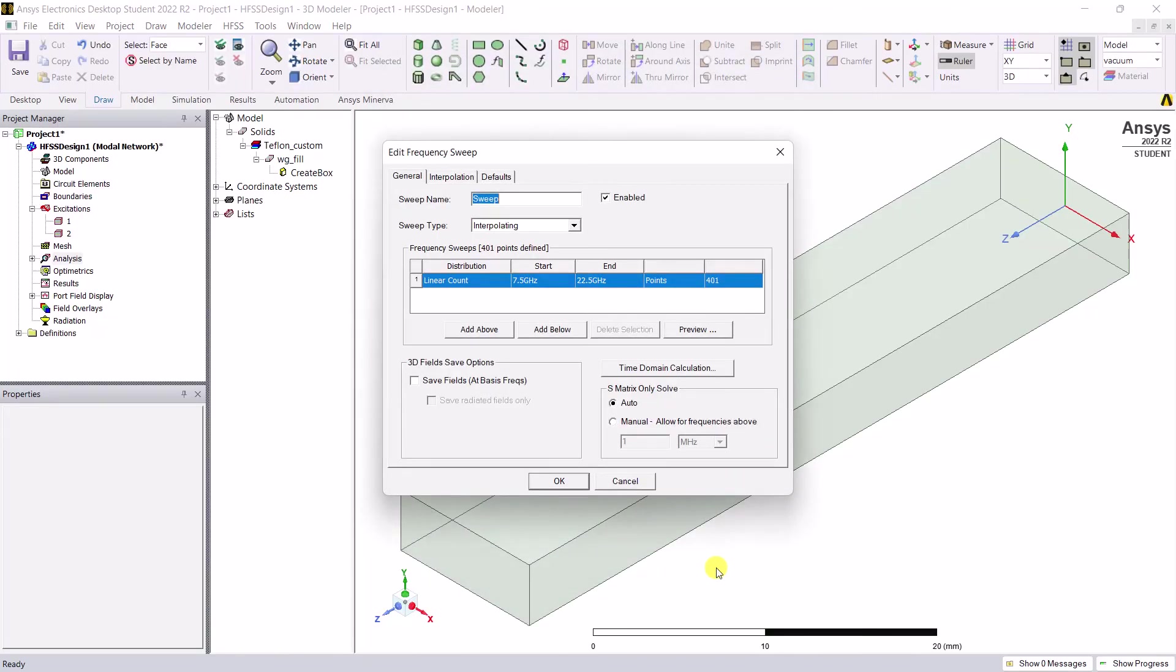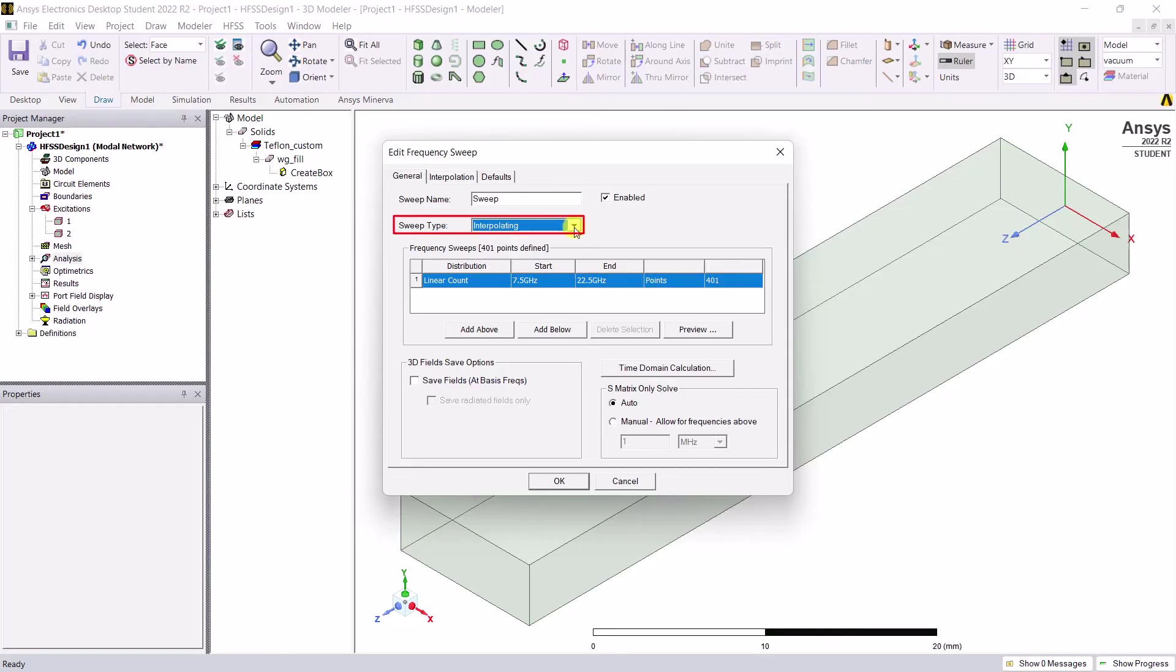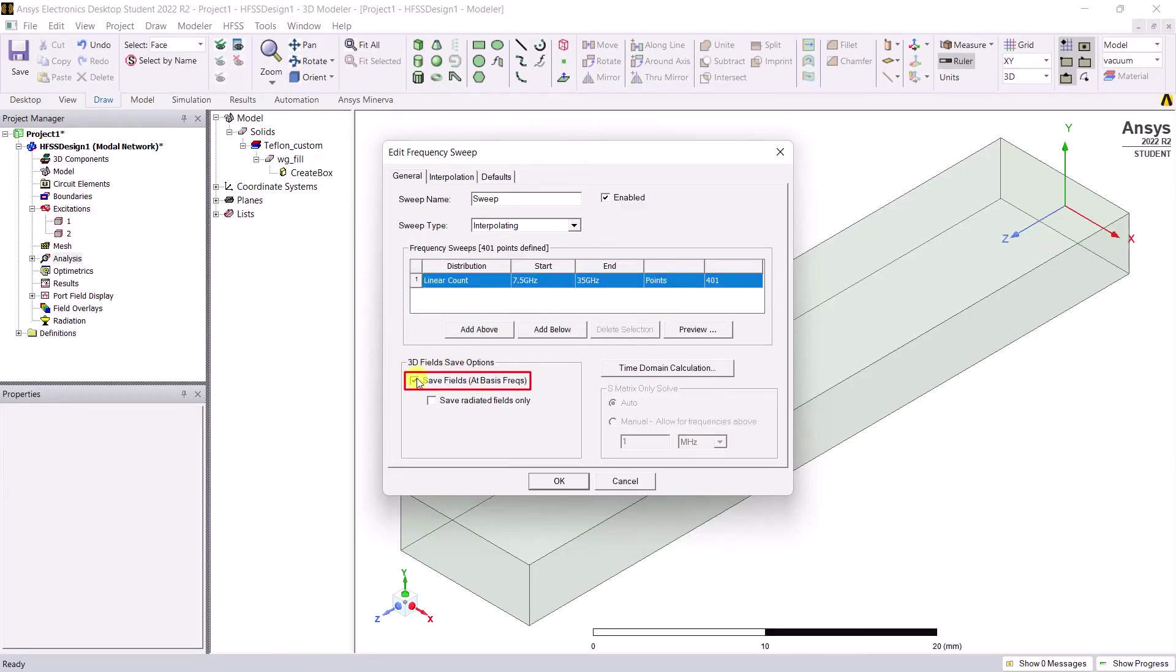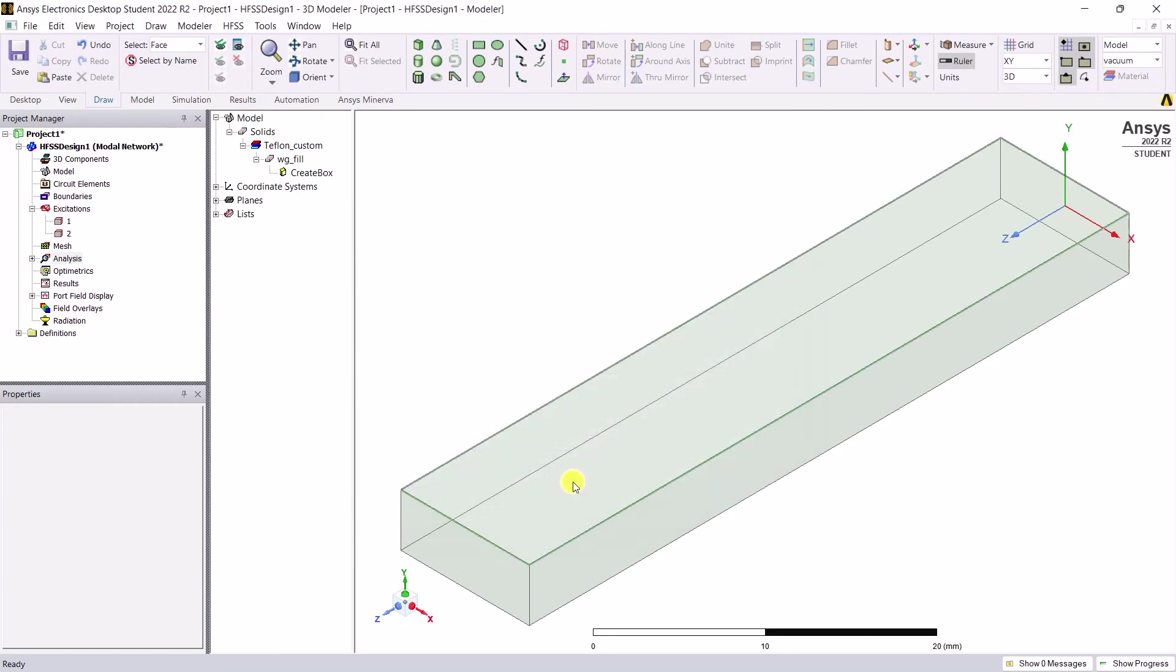A new window pops up to edit the frequency sweep for the solution setup. Ensure that the sweep type is interpolating and set the stop frequency to 35 gigs. Enable save fields at the basis points to visualize the fields at these frequencies. Now click OK to accept the sweep. Save the project.